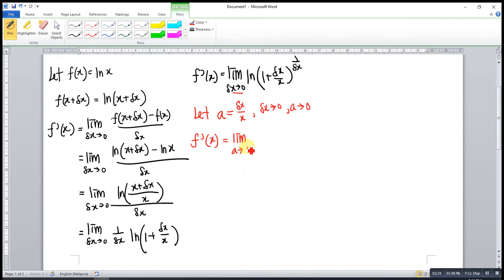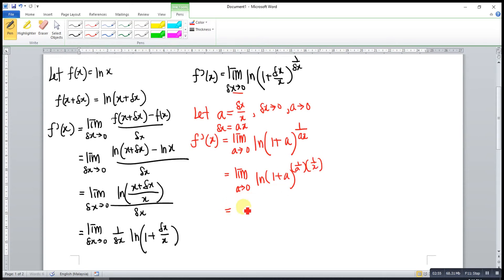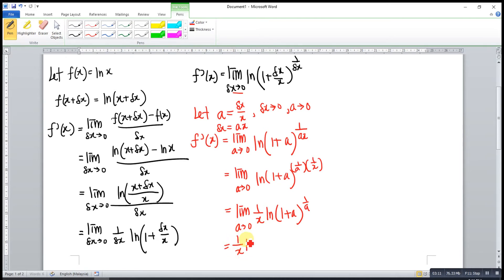Limit as a approaches 0 of ln(1 + a) to the power of 1 over Δx. From here, we rewrite Δx as a times x, so we have a times x. This can be written in the form of ln(1 + a) to the power of 1/a, times 1/x. So we can bring out 1/x, giving us limit as a approaches 0 of 1/x times ln(1 + a) to the power of 1/a. This also can be written as 1/x times ln of the limit as a approaches 0 of (1 + a) to the power of 1/a.